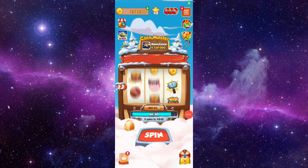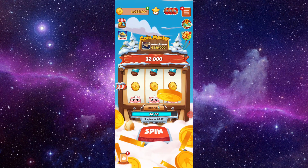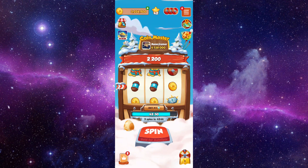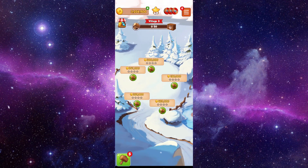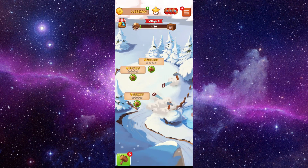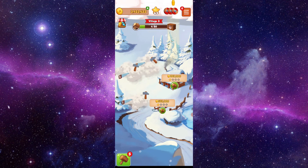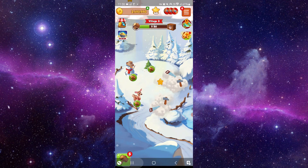Hello and welcome back to my channel. In today's video, I will show you how to fix the Coin Master app 'try again later' error. To fix it, you have to follow these easy steps.